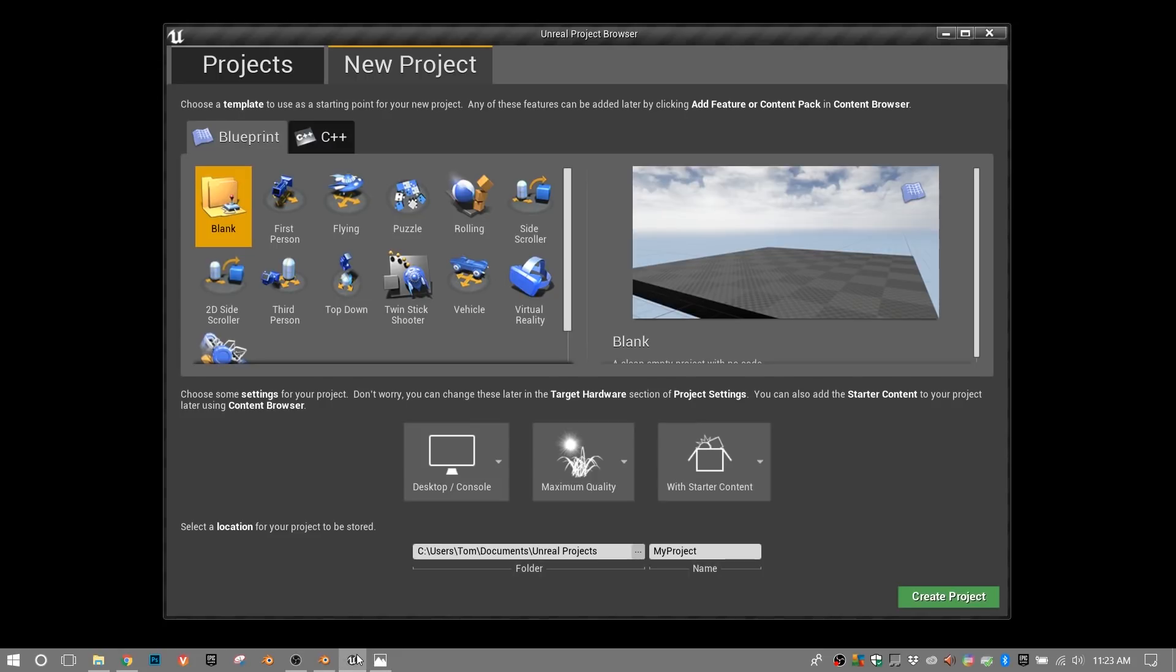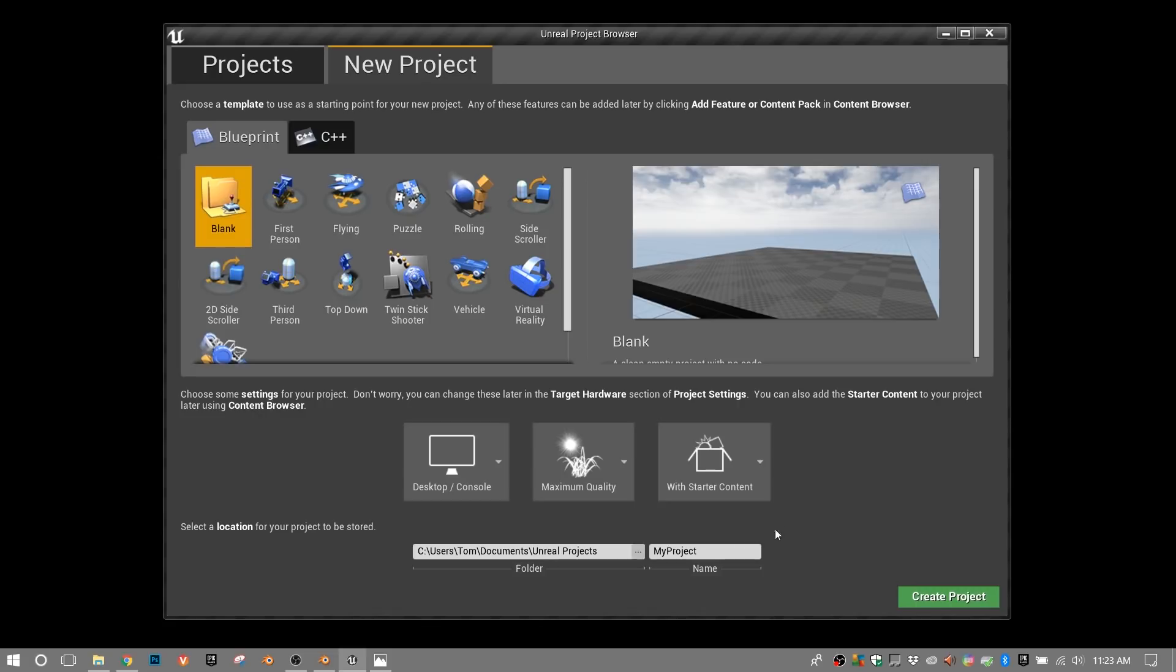So let's start a new project in Unreal Engine. The main thing we want to do is grab the starter content. In fact, if you already have a project with starter content, then you can just skip this part and go straight to your project. And I'll show you where to get the meshes that we're going to need. So it doesn't really matter what we name it. So I'll just create this new project.